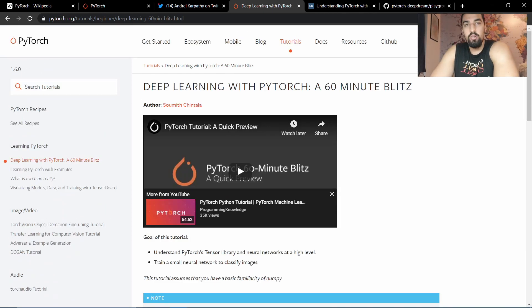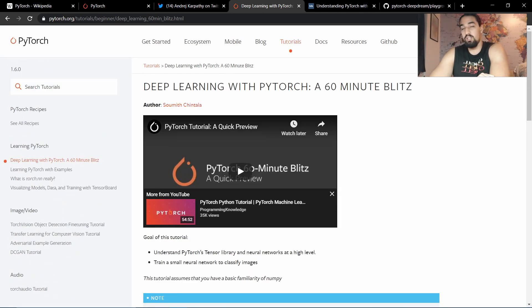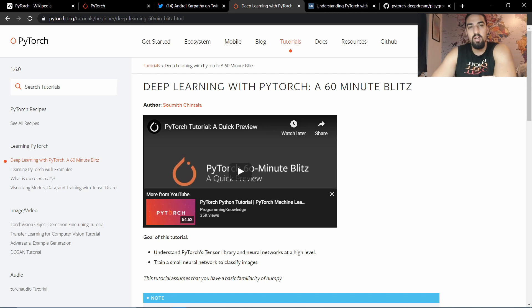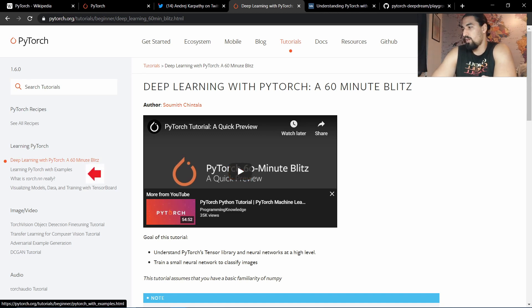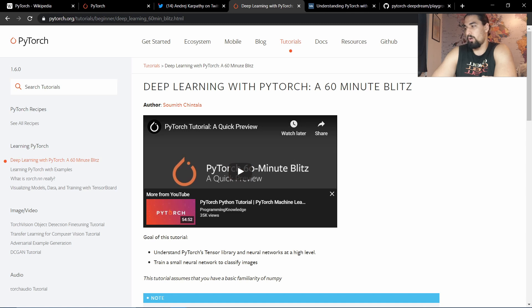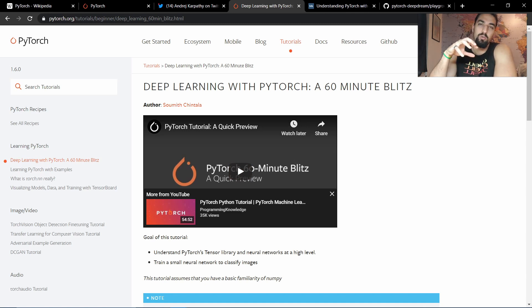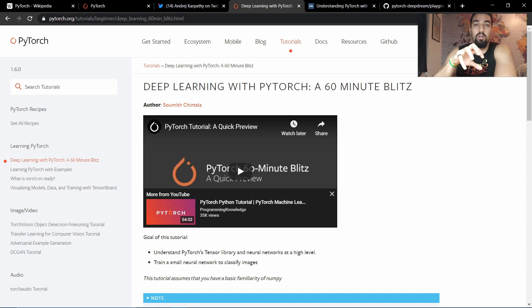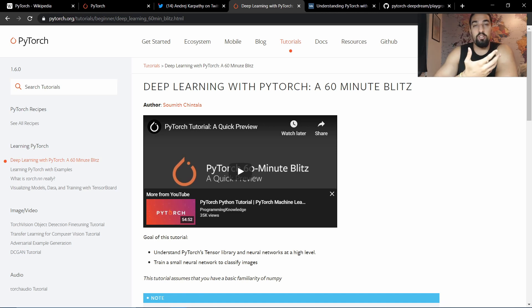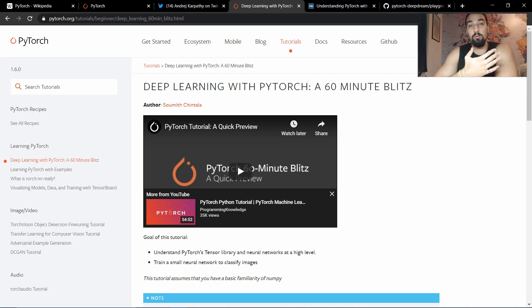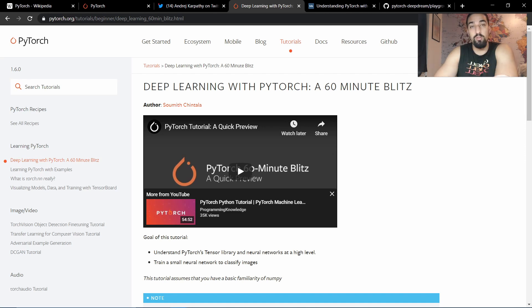After you're done with this 60-minute blitz, just feel free to skip the second two chapters here. Learning PyTorch with examples and what is Torch NN really, as that one goes really into depth of how to construct those yourself and have a better understanding. But you won't need it to start developing your own neural networks using PyTorch.